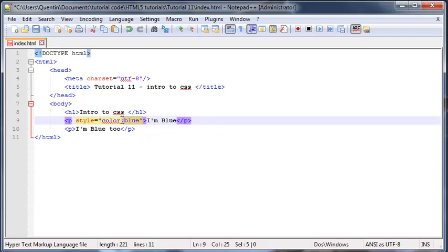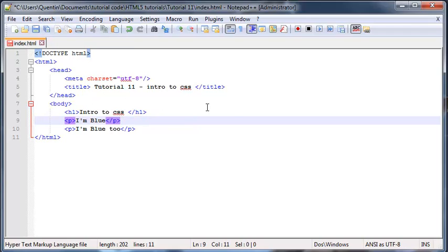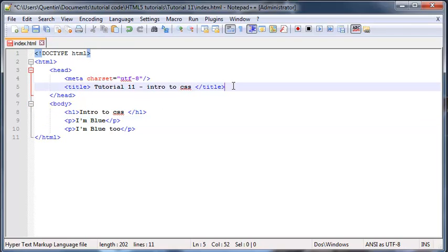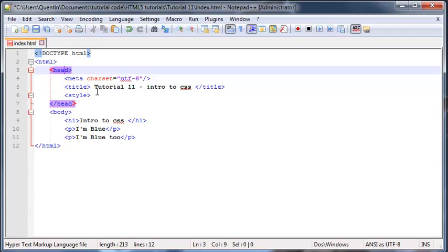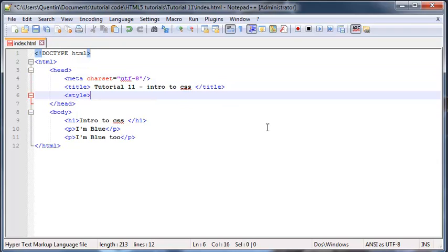So there is a much better way of using CSS if you want to change multiple elements, and that is by using something called an internal style sheet. To use an internal style sheet you have to put in one of these style tags in the head of your document.